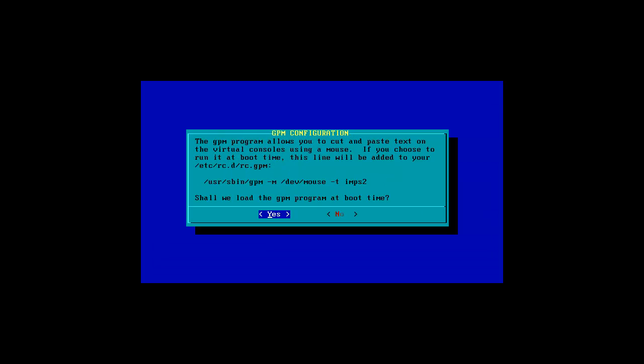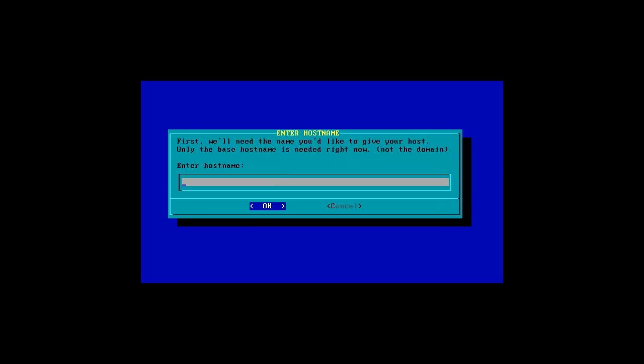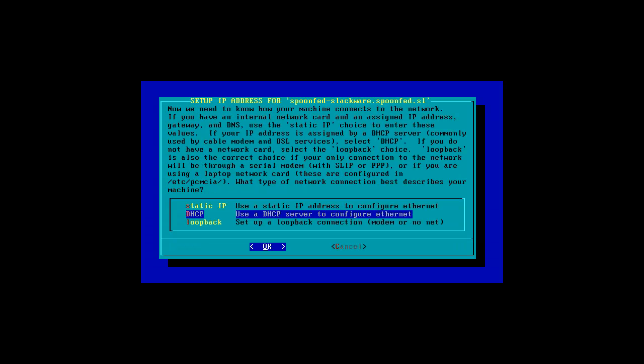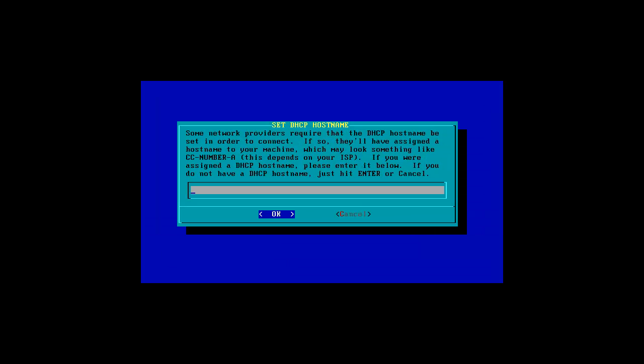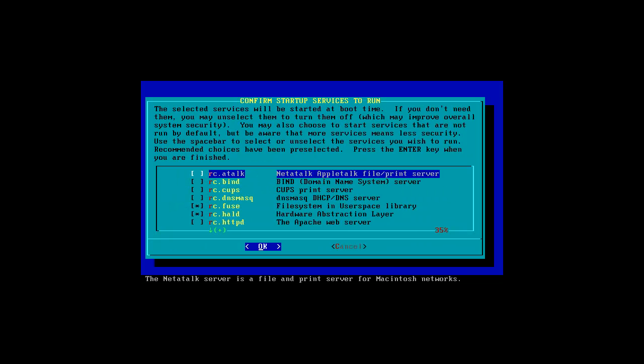I don't need to use UTF-8. And install to the master boot record. So that's fine with me. Yes. Host name will be Spoolad Slackware. Domain name... Yes. I don't have a host name for the DSP server. Yup.